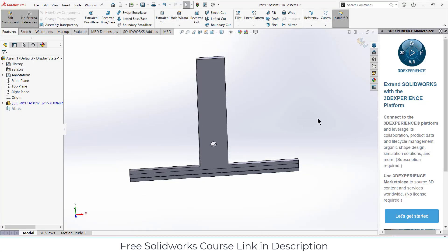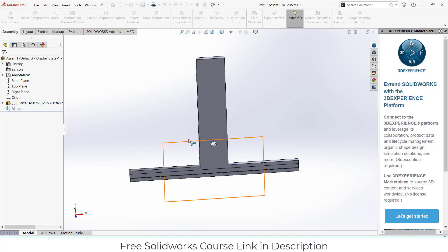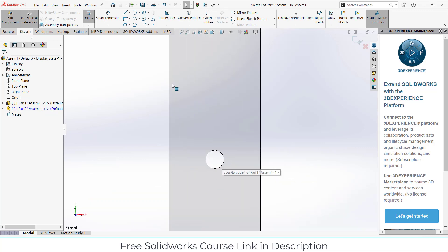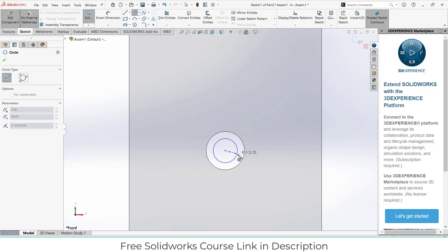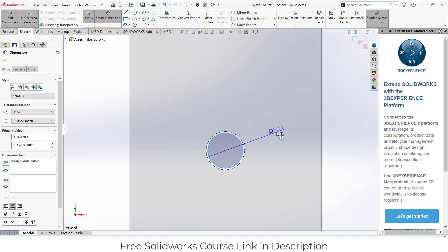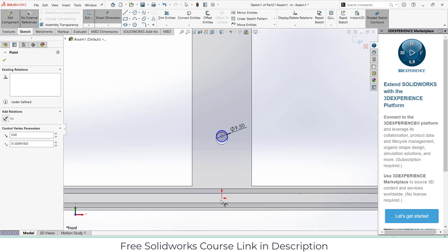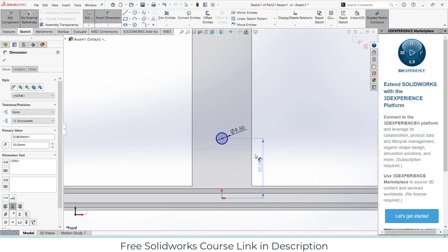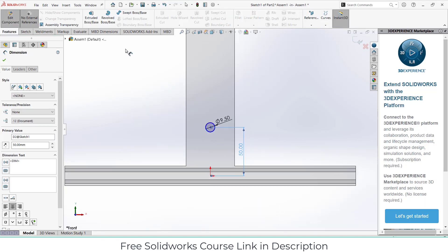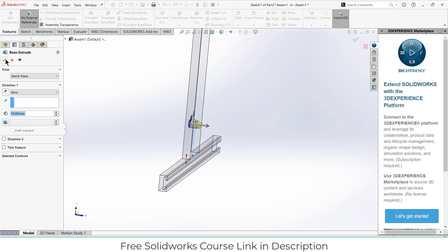Now we've made up to this point. Exit the assembly component mode, click on New Part, select the front plane, press Ctrl+8 for normal view. I will create a shaft here — give the diameter as per requirement, 9.5mm. The distance from here to here is 50mm. Go to Features, Extrude — let's say 15mm. Click OK.